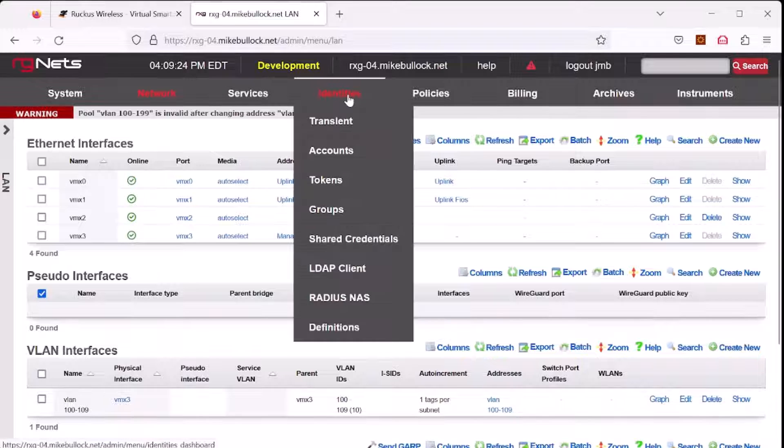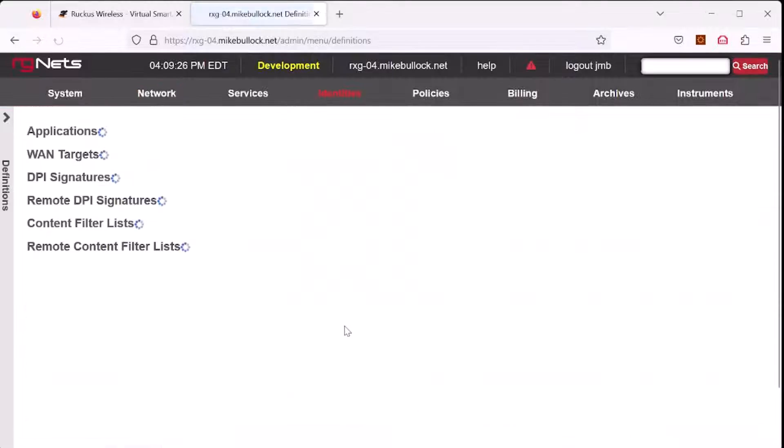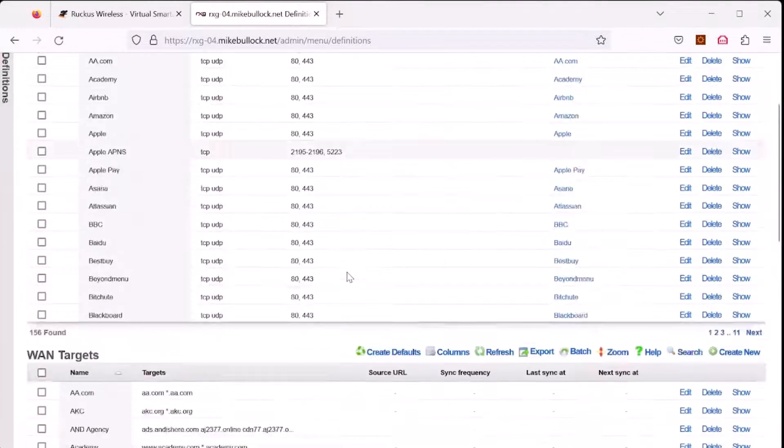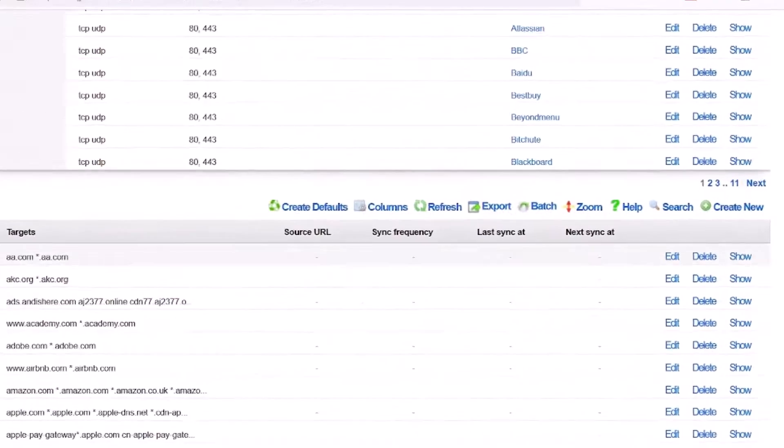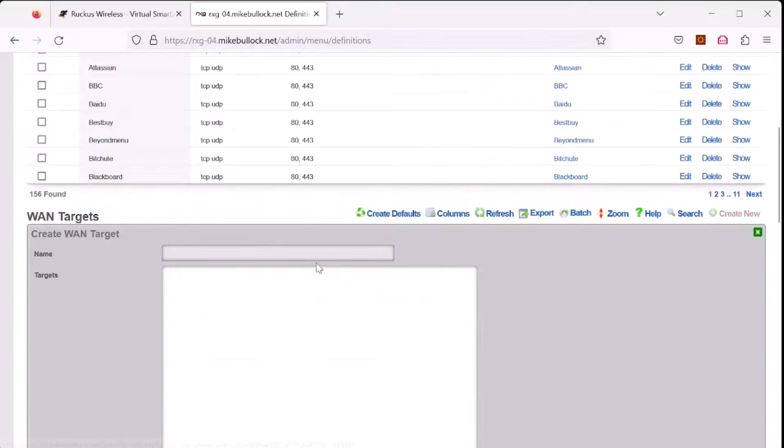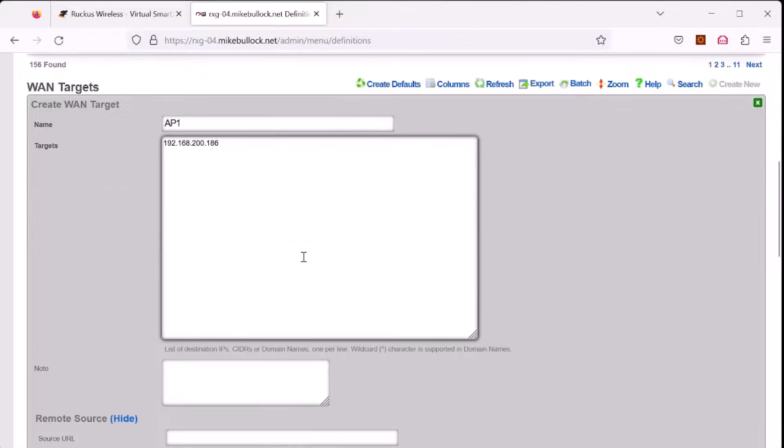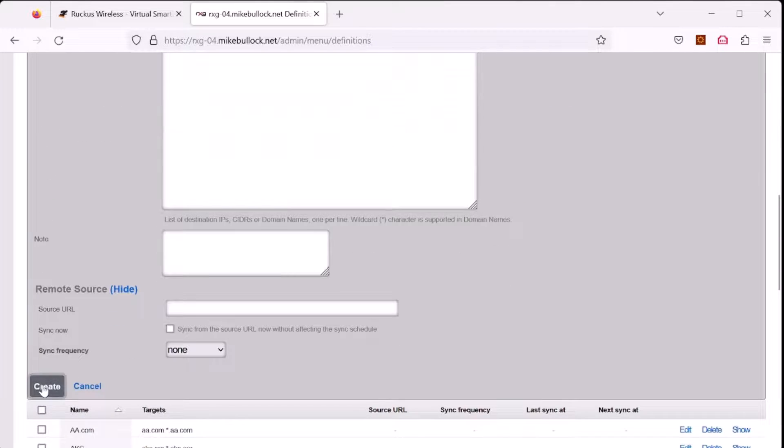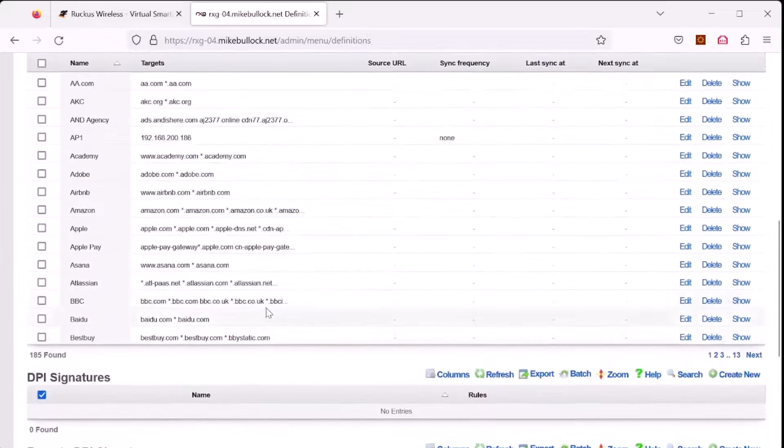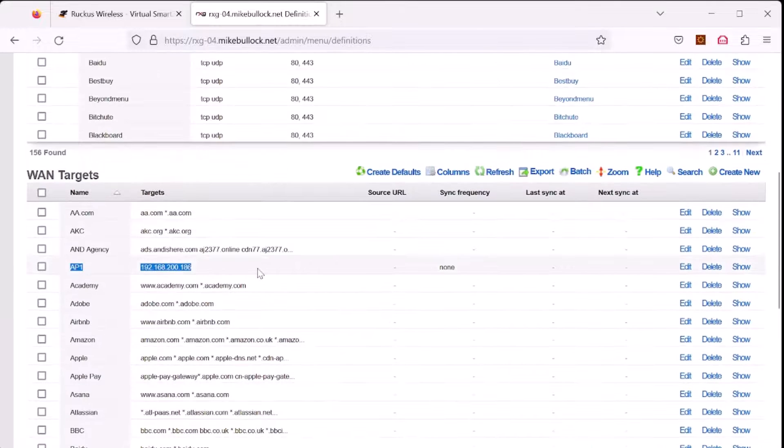Let's start with how to create a WAN target whitelist. Select identity and definition. Under WAN targets, select create new, give the WAN target a name, add your IP address you wish to whitelist and select create. You can see in the WAN target list, AP1 is now listed.